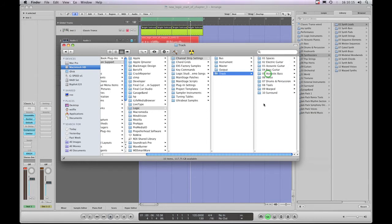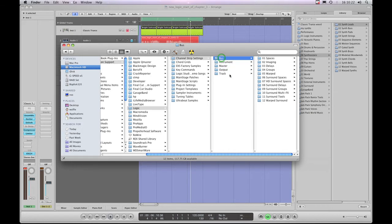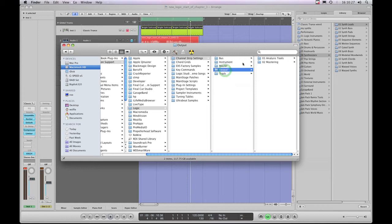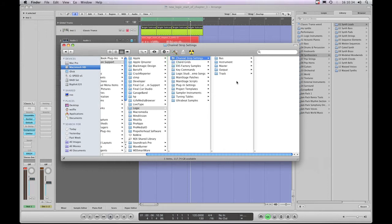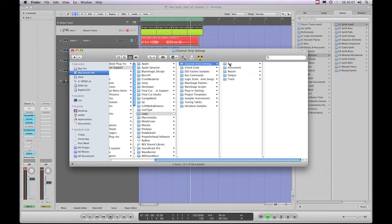That's Audio Track Channel Strips, that's Instrument Track Channel Strips, and you'll notice there's also Bus Channel Strips as well as Master and Output Channel Strip Presets as well. But we'll look at those in a sec. So basically this Channel Strip Settings folder contains all the subfolders within which live all the library of Channel Strip presets for all the different types of Channel Strips.